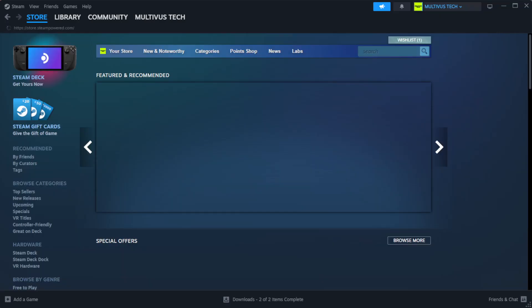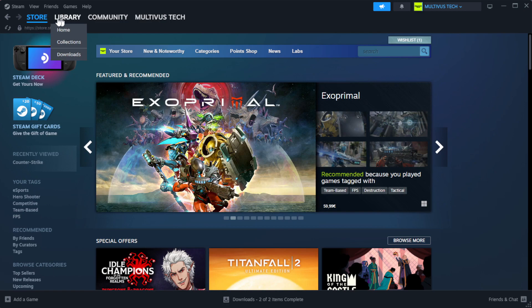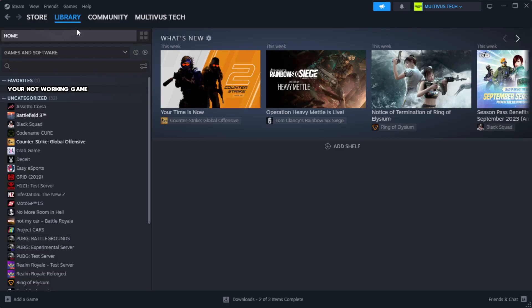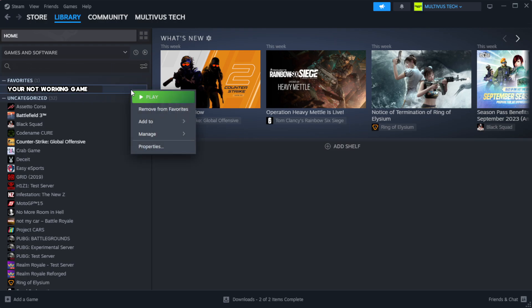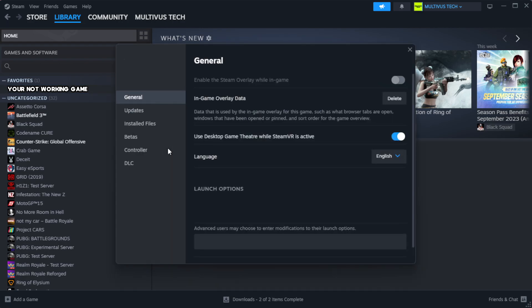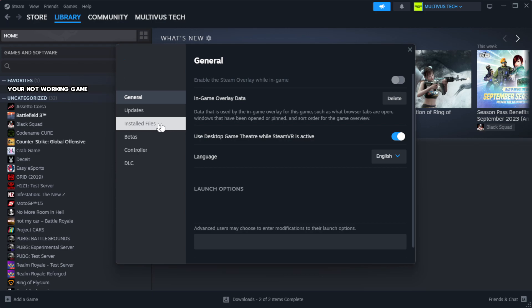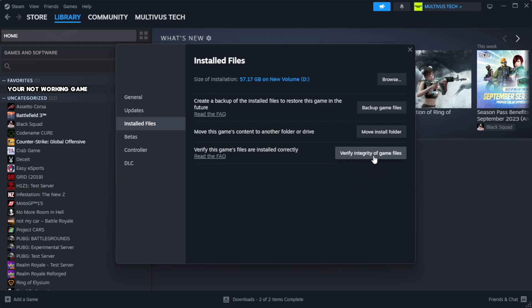Open Steam. Go to the library. Right click your not working game and click properties. Click local files.